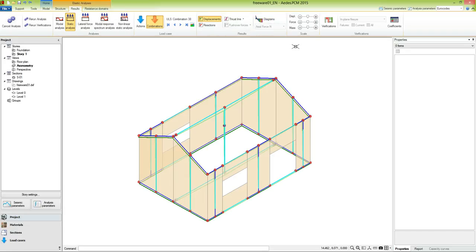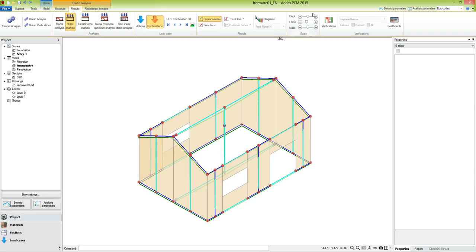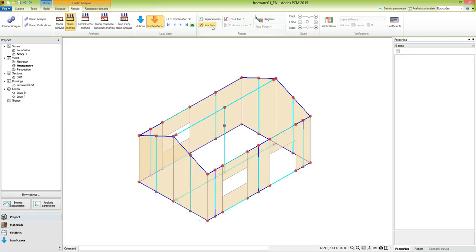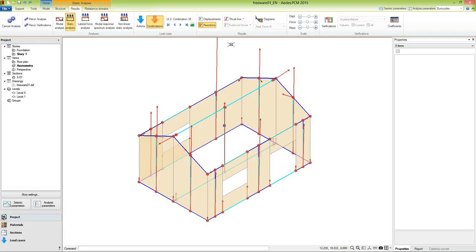In case of load combinations, a color by verification is available. The displacements simulate the deformed shape of the structure. Their visualization can be scaled acting on the displacement scale. Now let's hide the displacements and activate the reactions. These are represented as arrows acting on each joint with restraints translations. They can also be scaled acting on the force scale.